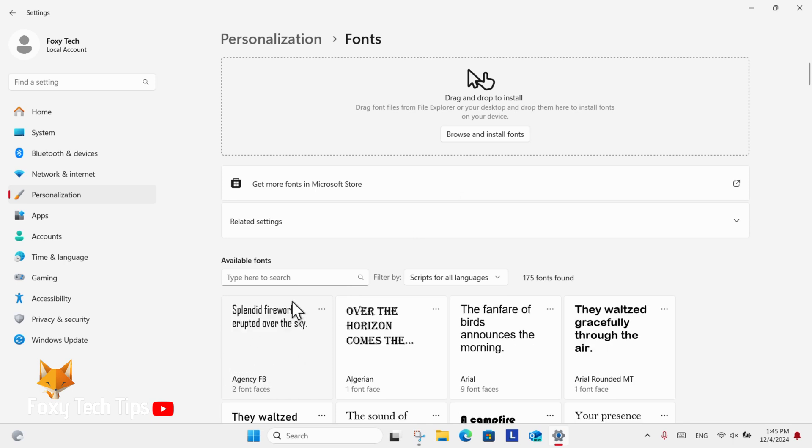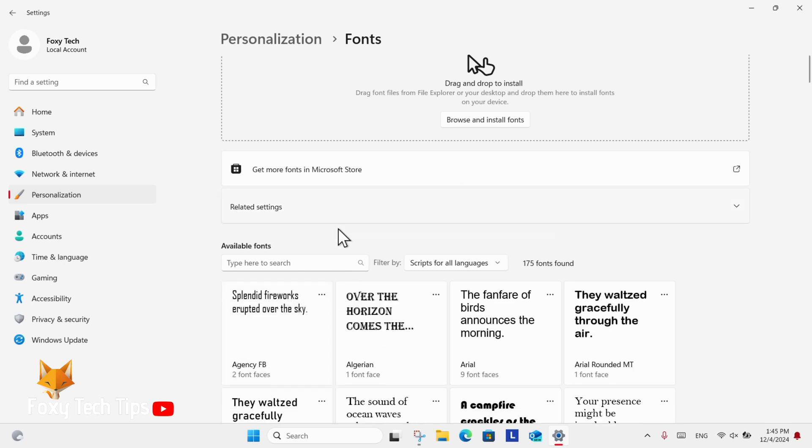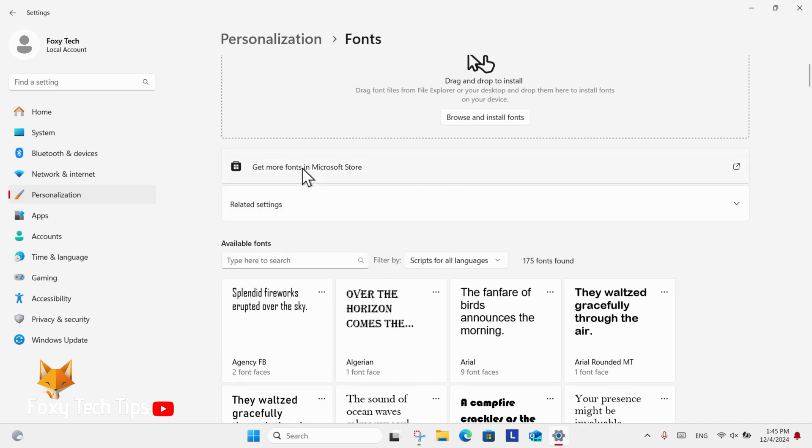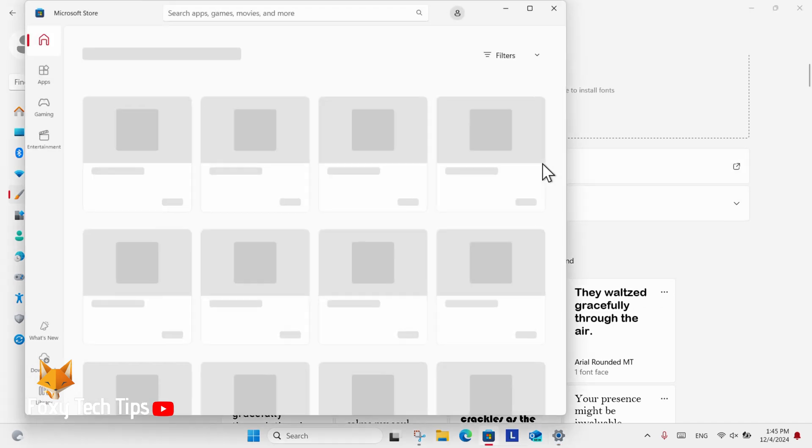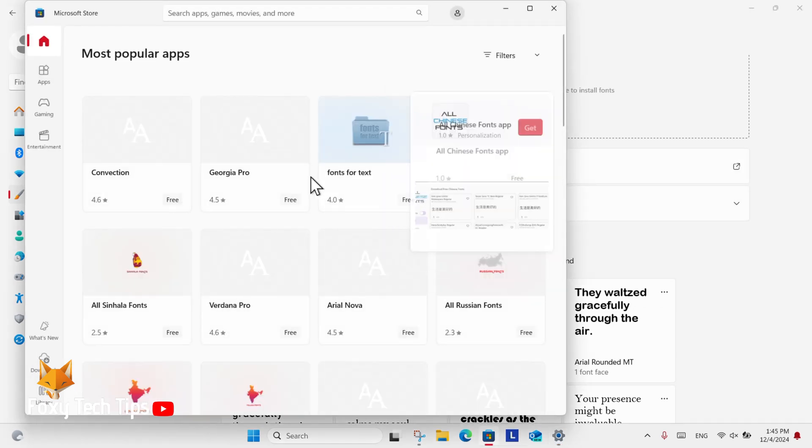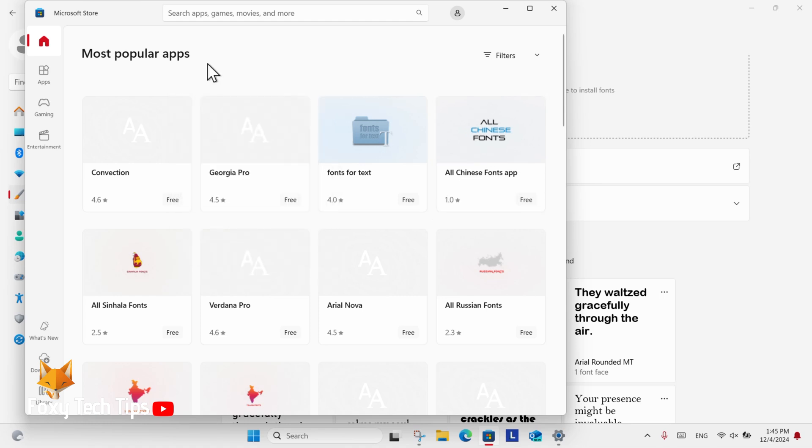You can also browse and download new fonts by selecting Get More Fonts from the Microsoft Store. That will open the Store in a popup, and you can look through the available fonts. When you find one you like, click Get and it will download and install.